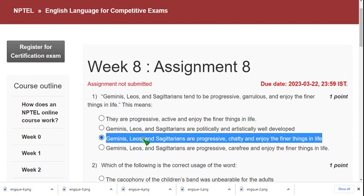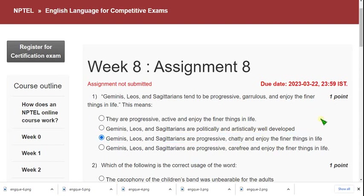'Geminis, Leos, and Sagittarians are progressive, chatty, and enjoy the finer things in life.' I think this may be the probable solution. If you have any other suggestion, give it in the comment section. If I get any update regarding a change of solution, I will mention it in the comment section. Before the final submission, once again check the comment section for any updates.